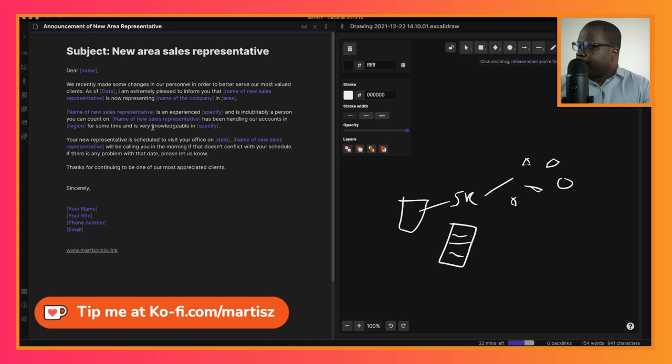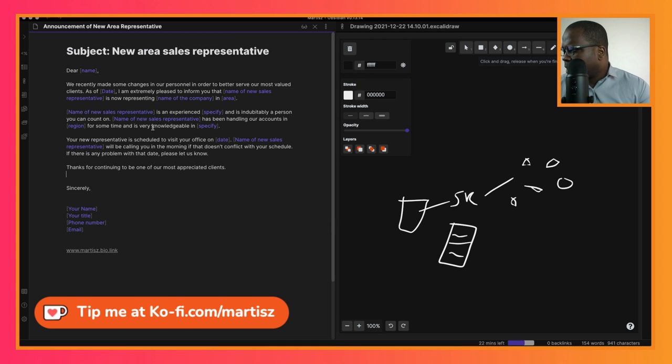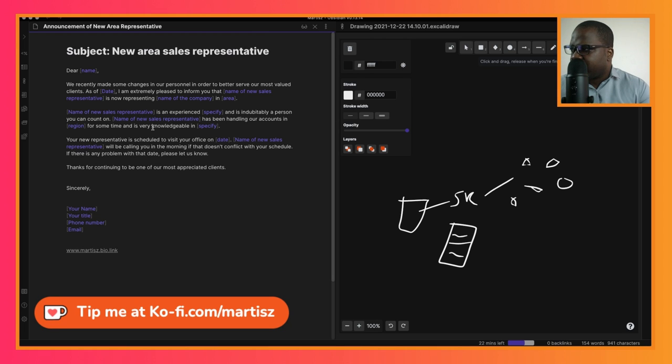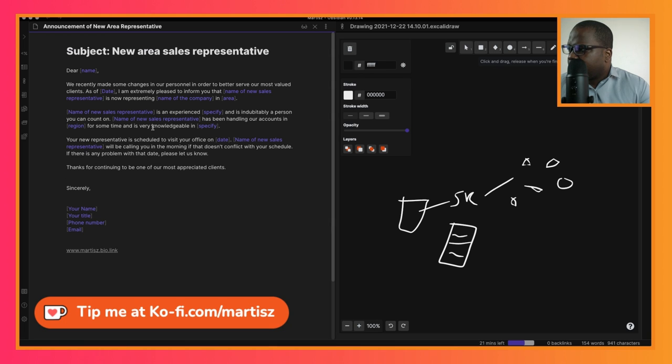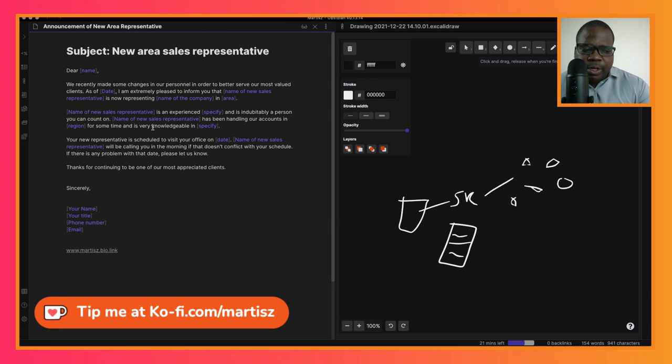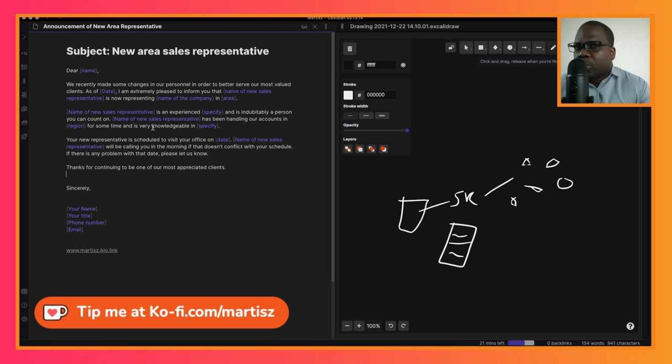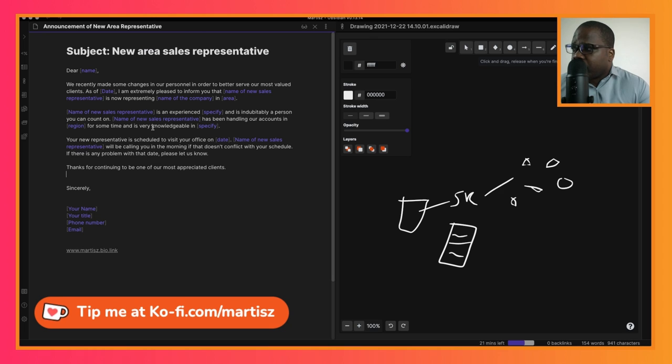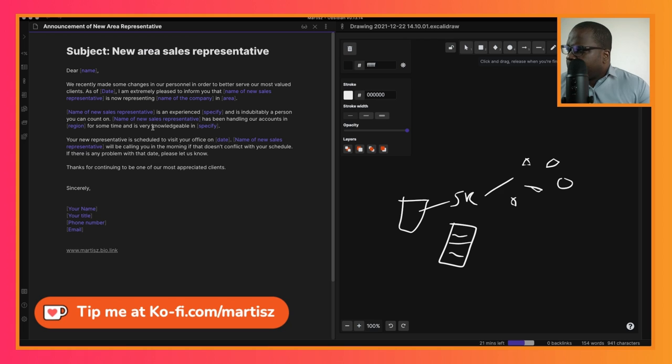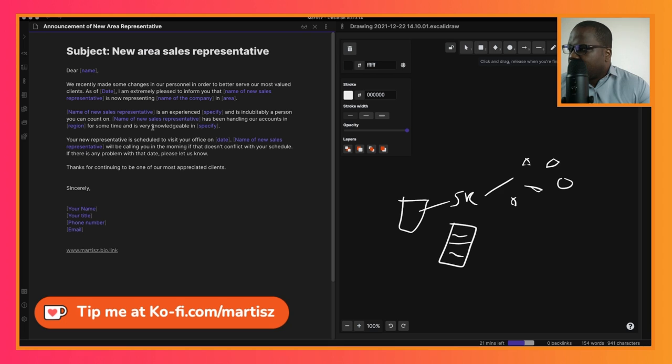The last part: 'Your new representative is scheduled to visit your office on [date]. [Name] will be calling you in the morning if that doesn't conflict with your schedule.' Most of the time you do this because you know when they are free. If you work with a client a lot, you technically know when they're free, so you can use this knowledge to plan an appointment.